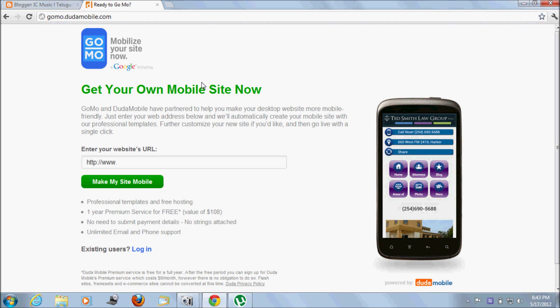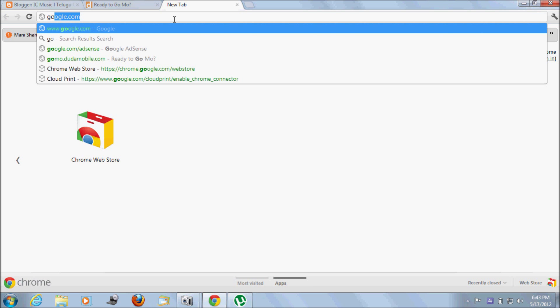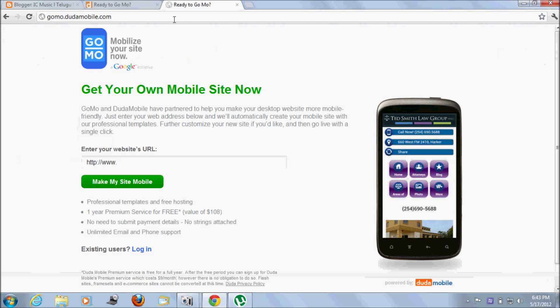Hello, my name is Gopina, editor at digitalbox.in. In this tutorial I would like to explain how to convert your website into a mobile site. Just go to gomo.juda.com and enter your website URL there.